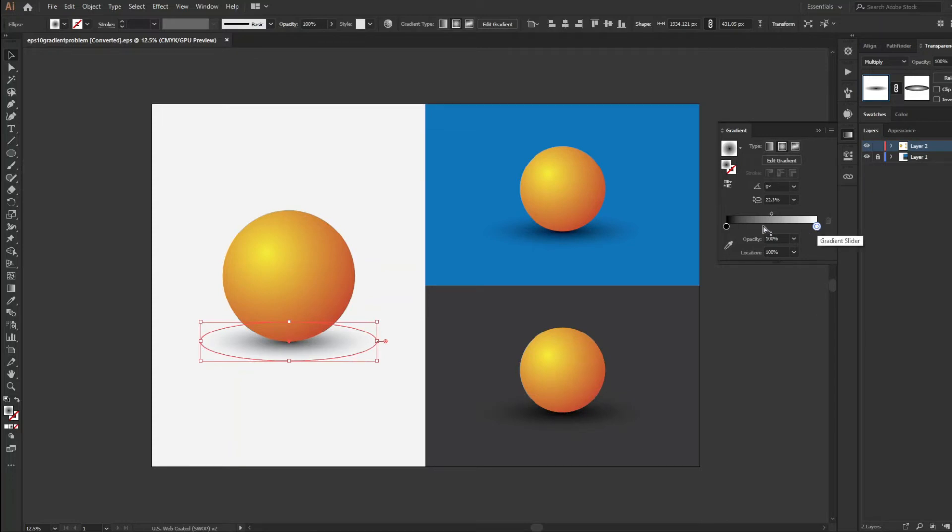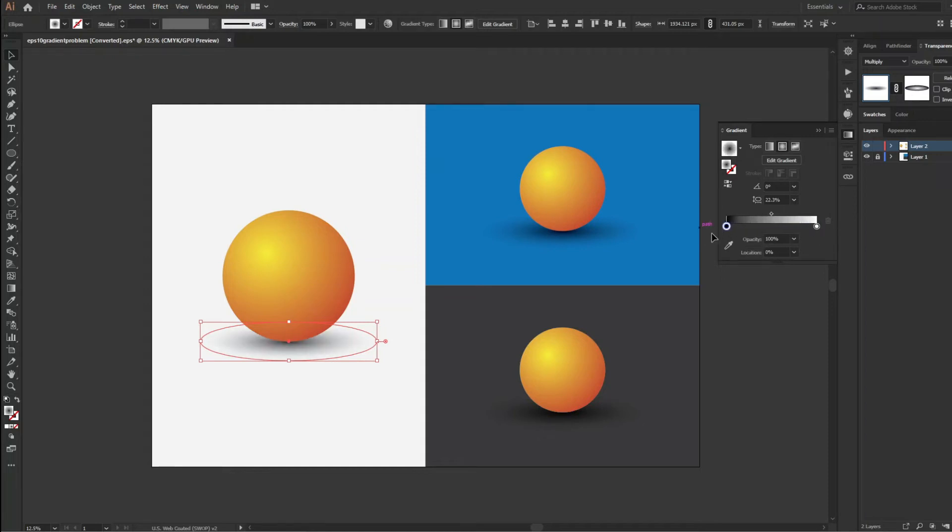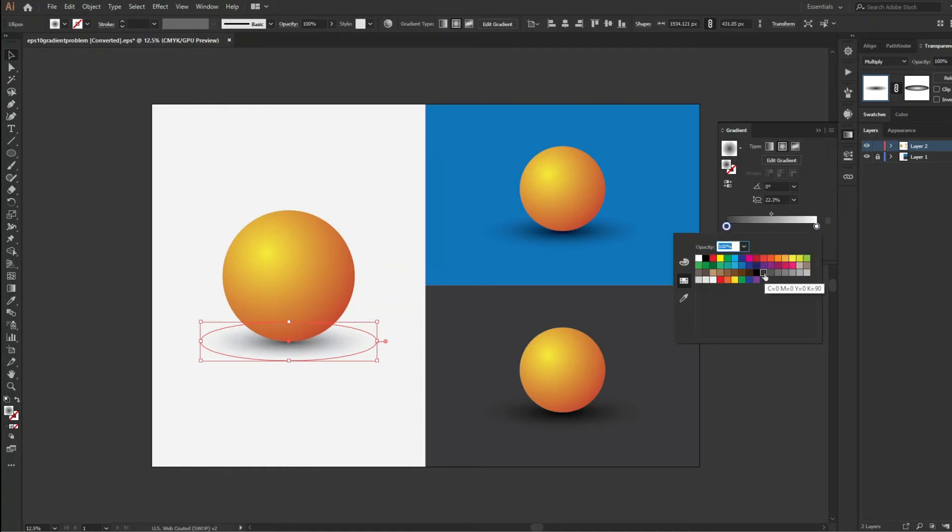You can change the position of the color in the gradient. You can change the color also. Now let's understand how this is still a vector and not rasterized.